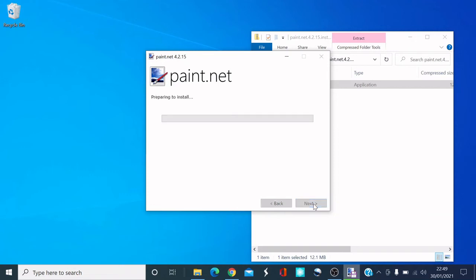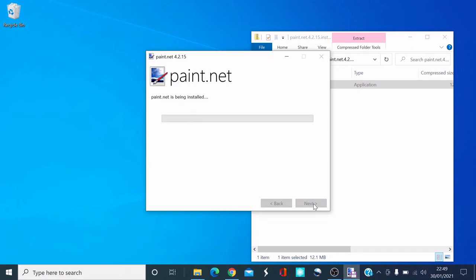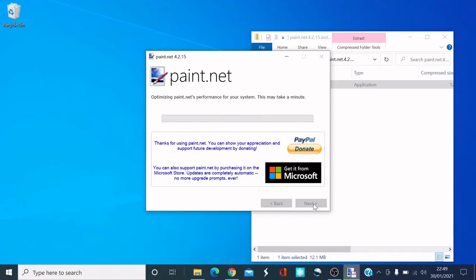Click Next to start the installation. Now it's preparing to install — this might take a couple of minutes. Sometimes it's quick, sometimes slow; it all comes down to your internet connection. If it's strong, it'll do it really quickly.